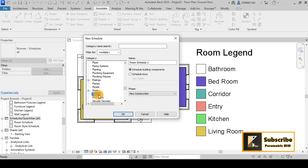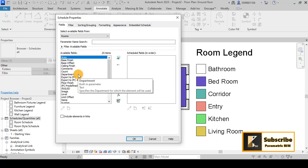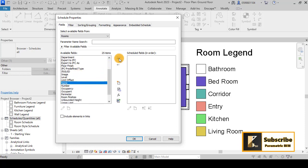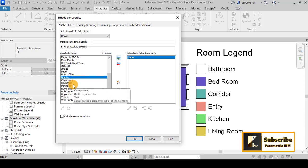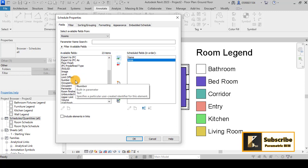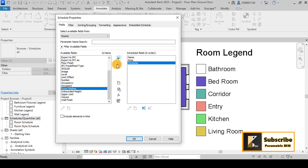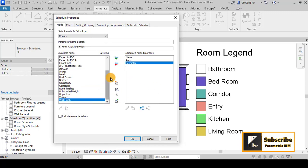In the schedule properties dialog, select the parameters you want to include. For this tutorial, add Name, Area, and Perimeter. You can also add Wall Finishes, Volume, or any other parameters you need.